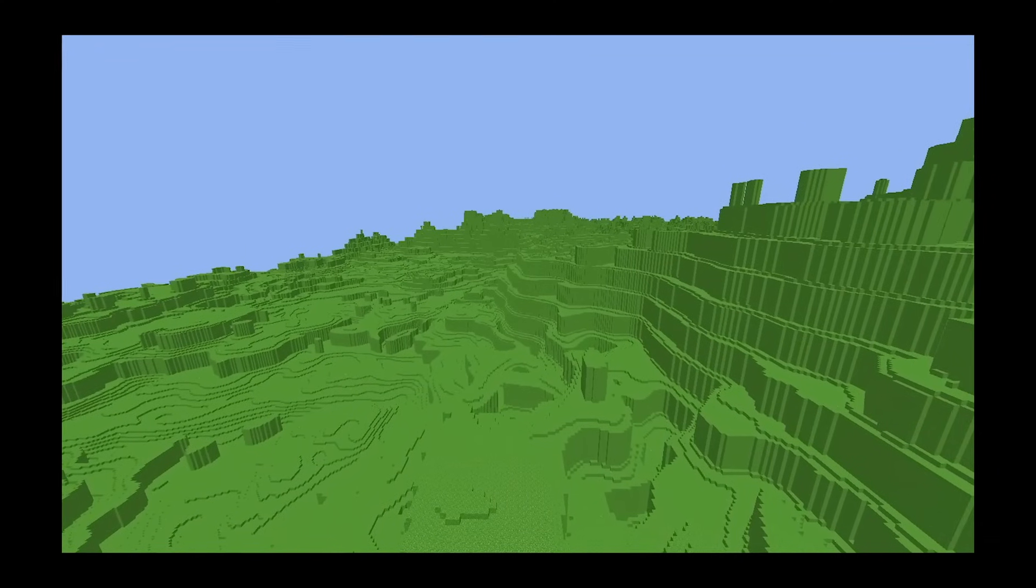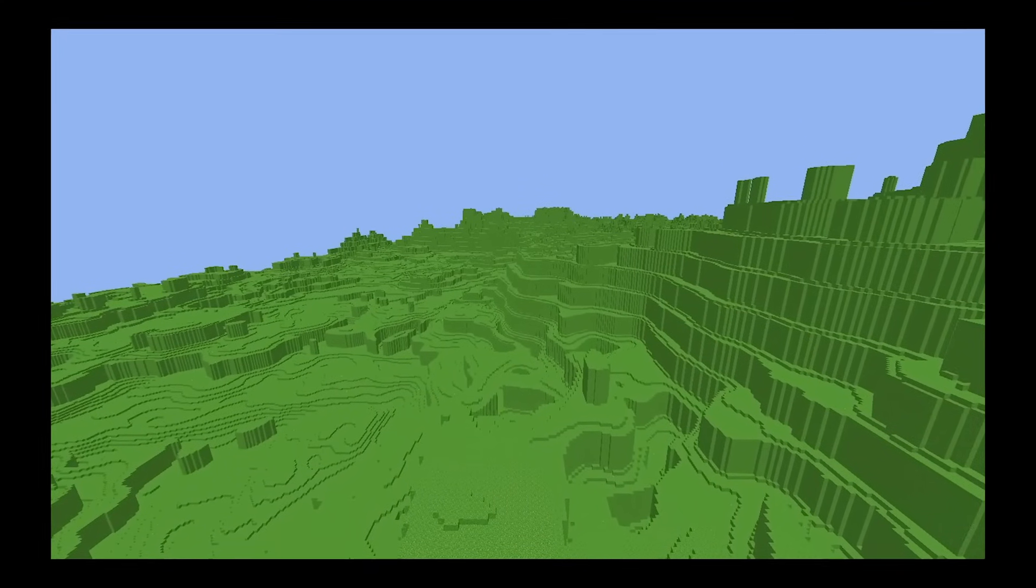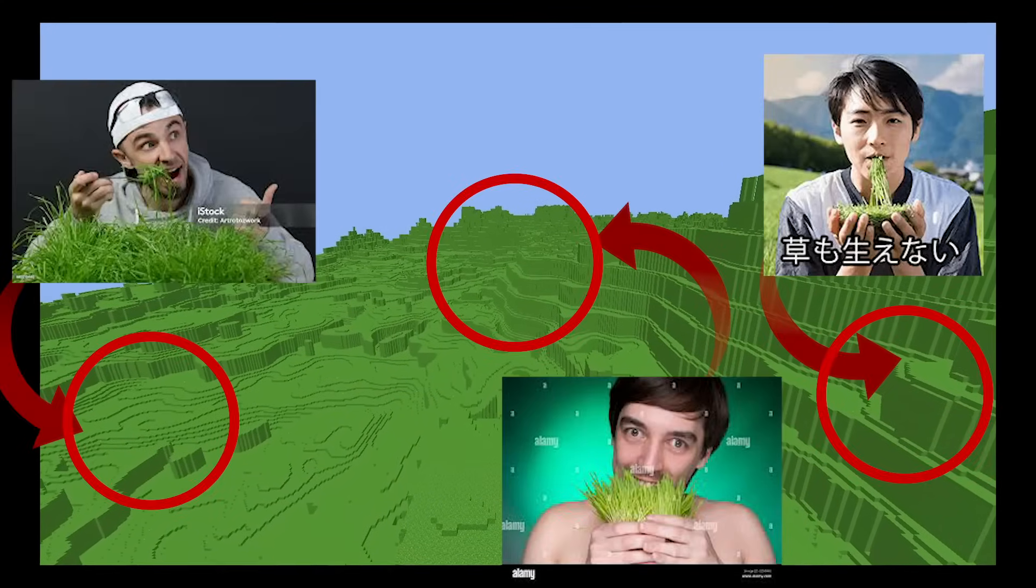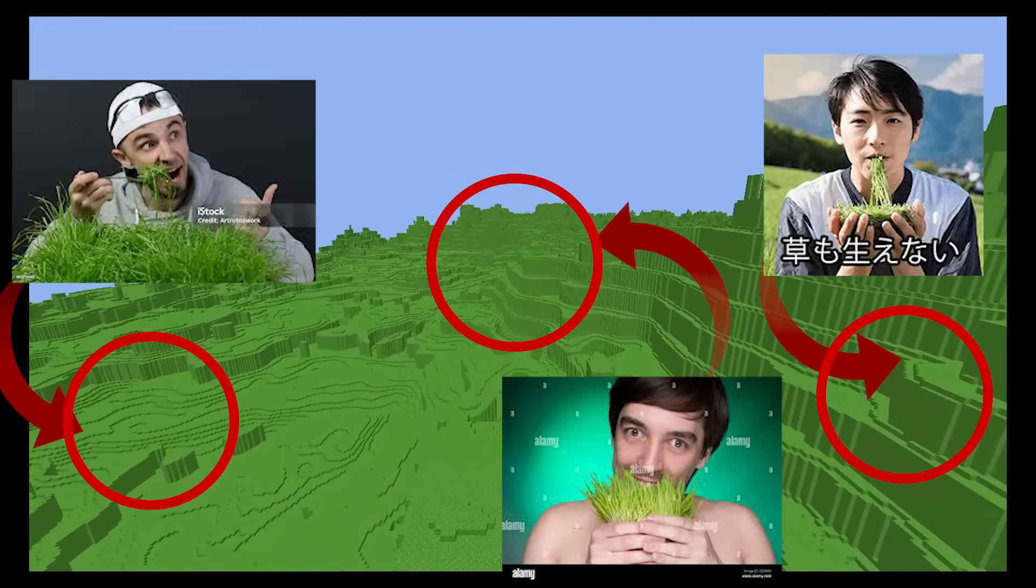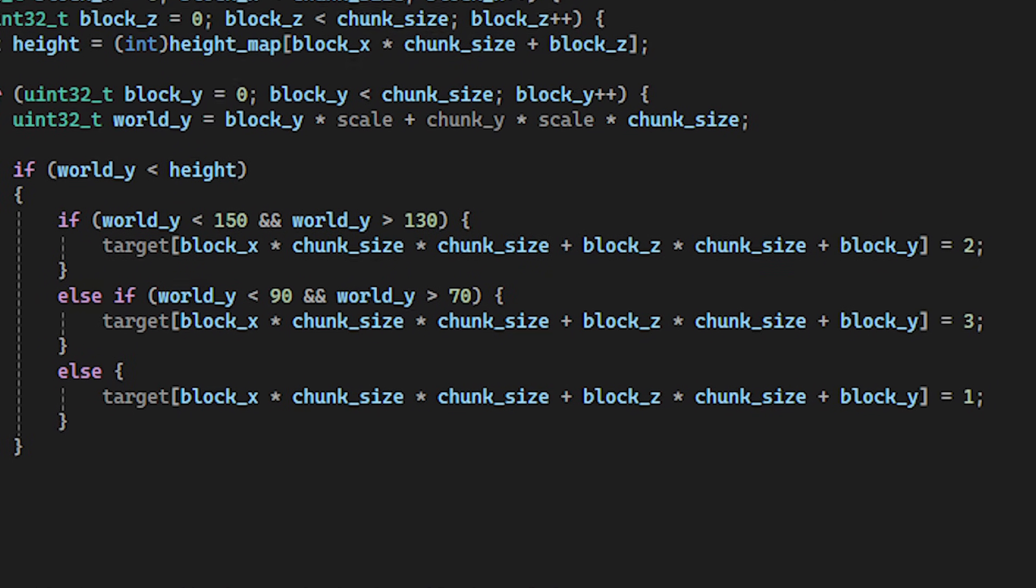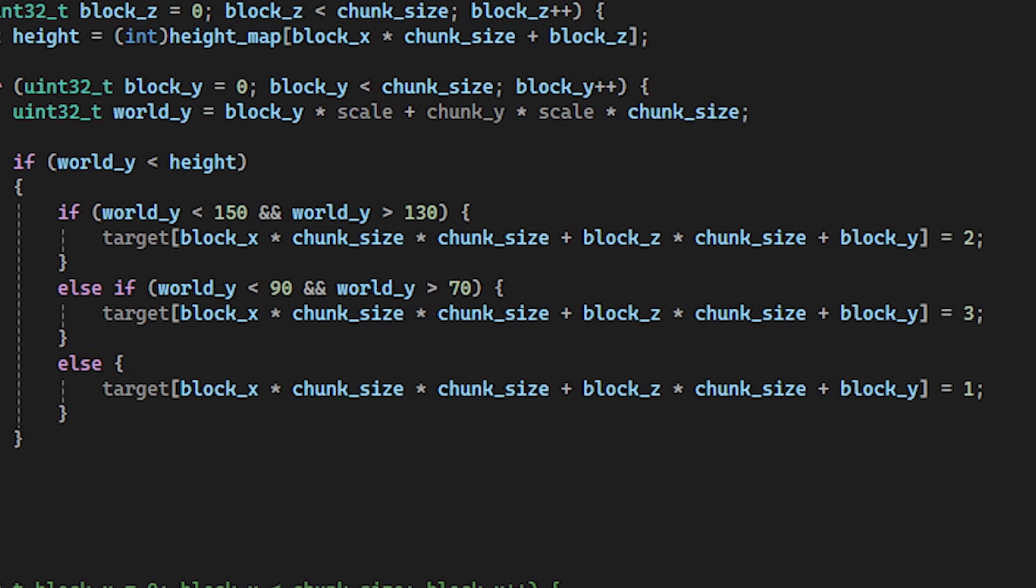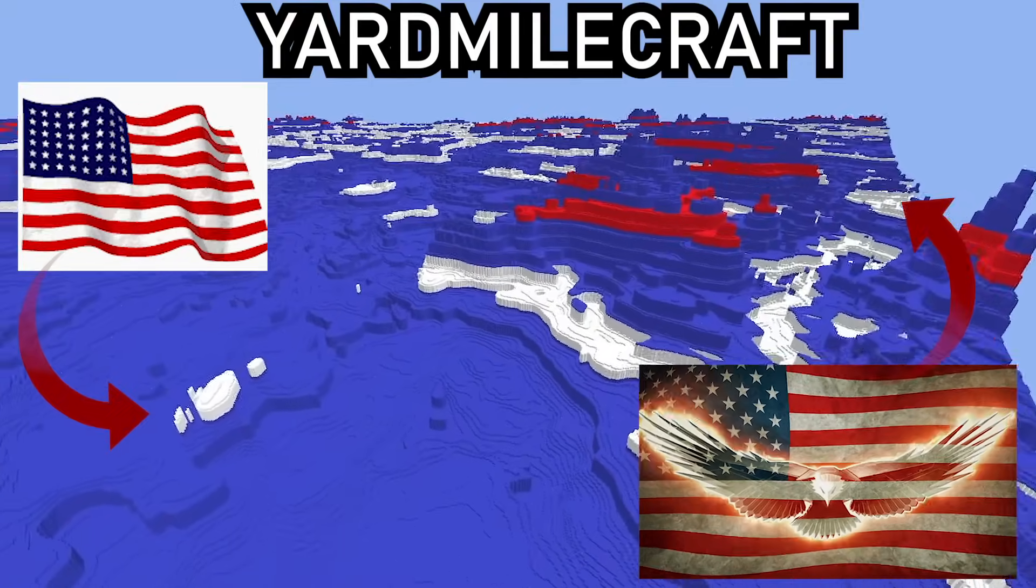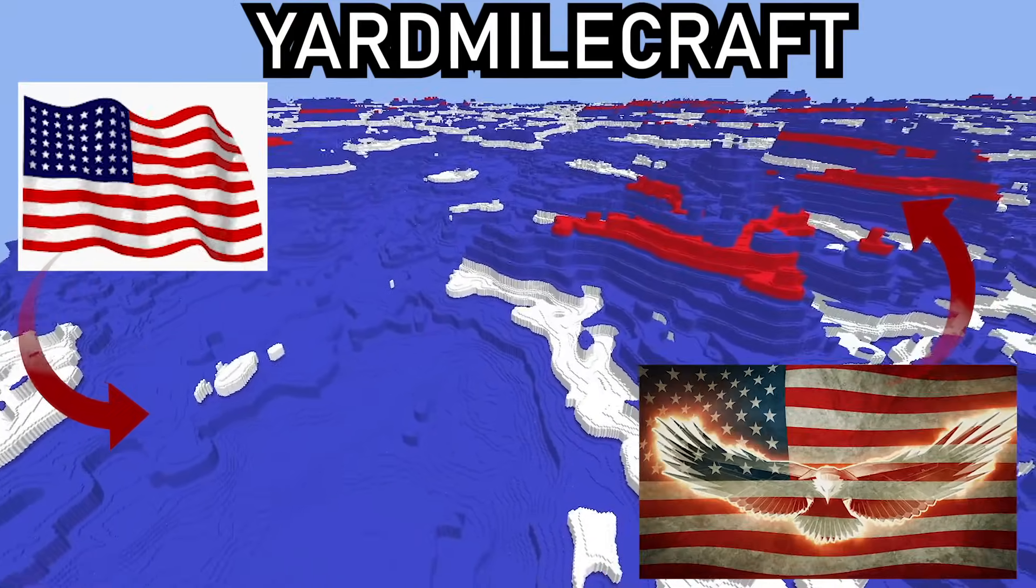The problem is that it doesn't actually look like mesas because everything is grass. An easy way to fix this is to simply have the terrain be different blocks between certain y levels.